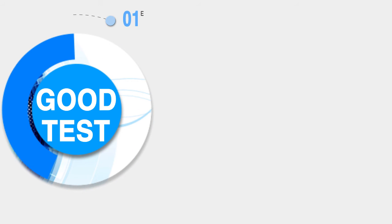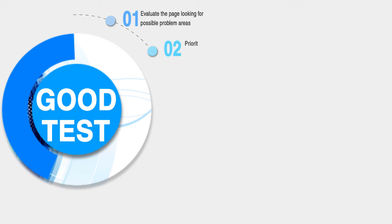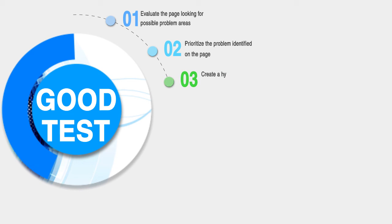The process of creating good tests must go through the following six different steps. First, you need to evaluate the page looking for possible problem areas. Second, you prioritize the problems identified on the page in terms of their impact on conversion rates. Third, you create a hypothesis on how to fix some of the problems that you've identified on the page.